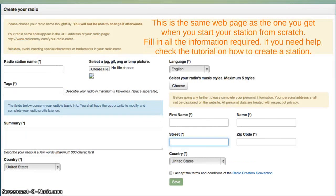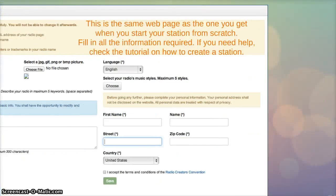This is the same webpage that you used when you started your first station. Fill in all the information required. If you need help, check the tutorial on how to create a station.